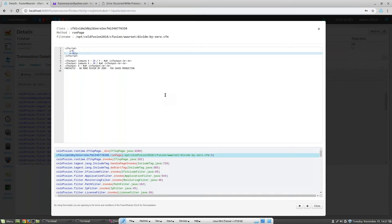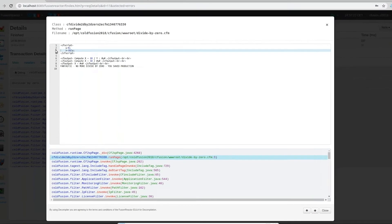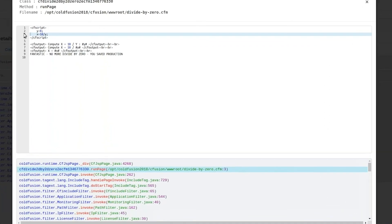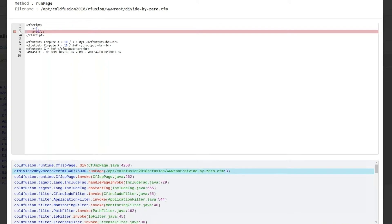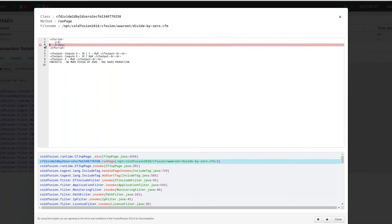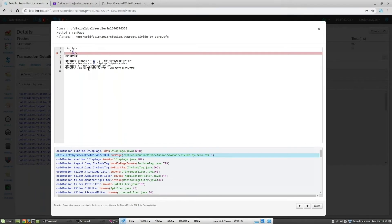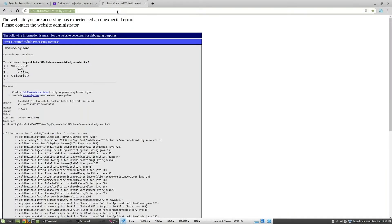You'll see that Fusion Reactor highlights the line that caused the issue, making error detection really simple. So let's go ahead and set a trace point. In this case, I'm going to set the trace point on the line where the error occurred. The line is highlighted in red to indicate that the trace point has now been set.